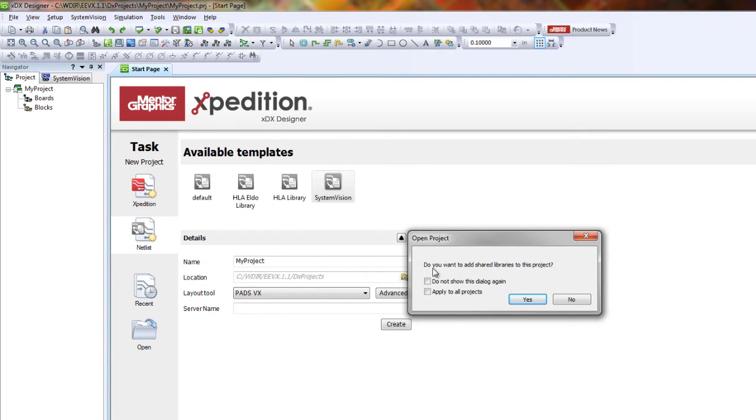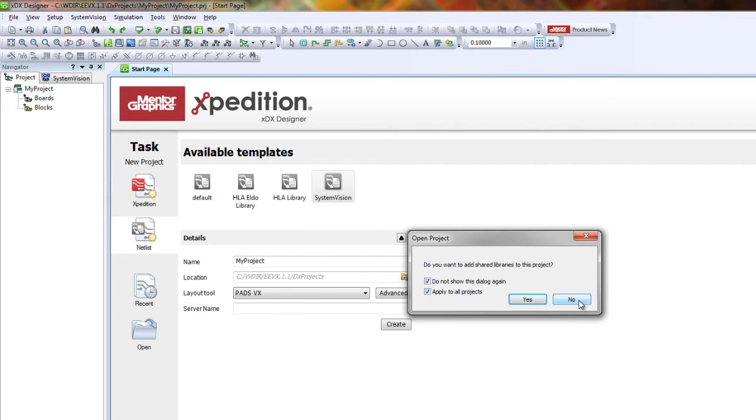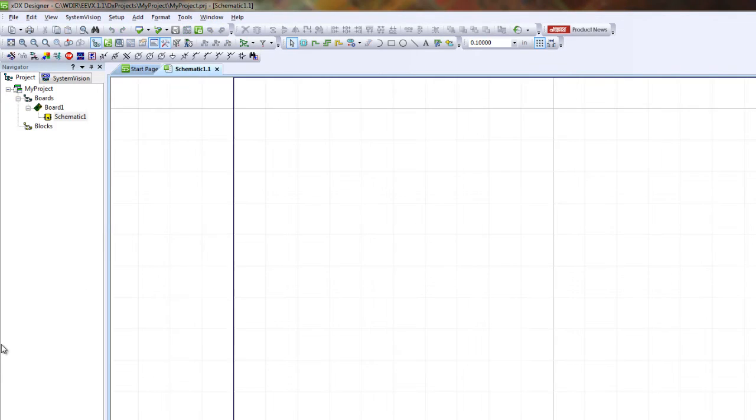You'll initially be prompted to add your shared libraries to the project. Let's select 'do not show again' and 'apply to all projects,' then click no. Now you have a new project.